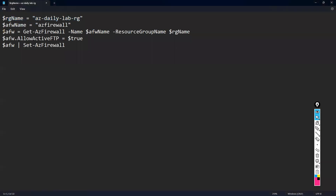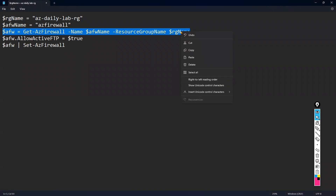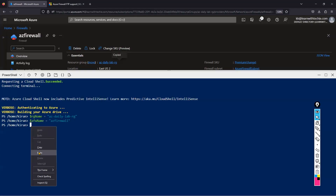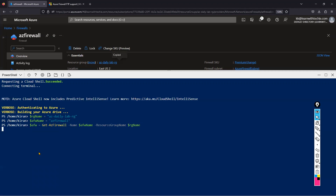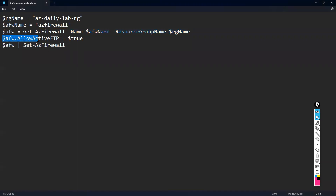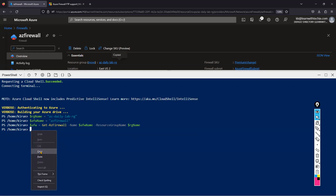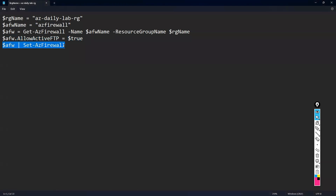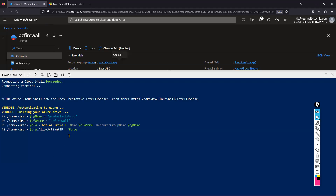After setting both variables for resource group and firewall, we validate that the details are correct. If the resource group or firewall name is wrong, we'll get an error. The command sets allow active FTP to true on the firewall object — this is just setting it as a variable so far, not yet updating the firewall. The last command will actually update the firewall with active FTP enabled. I'm pasting that final command now — this updates the firewall to allow active FTP.